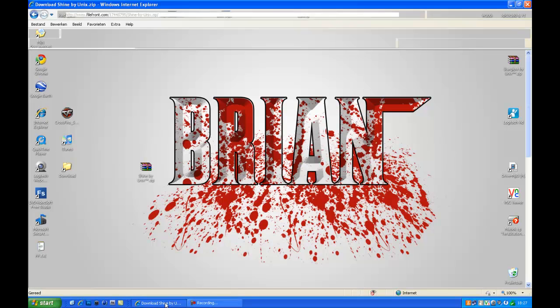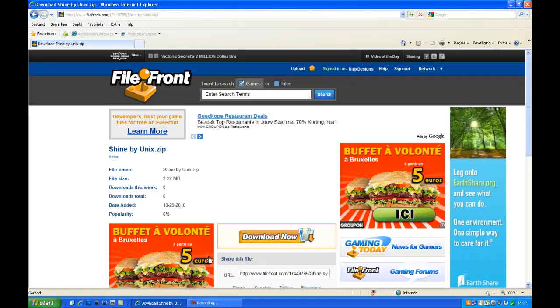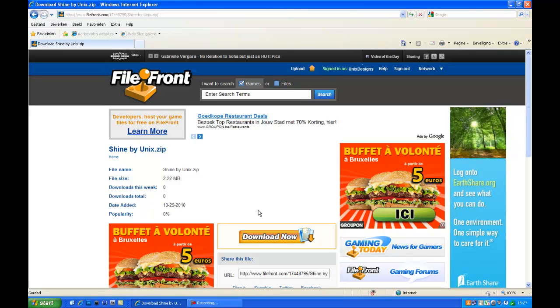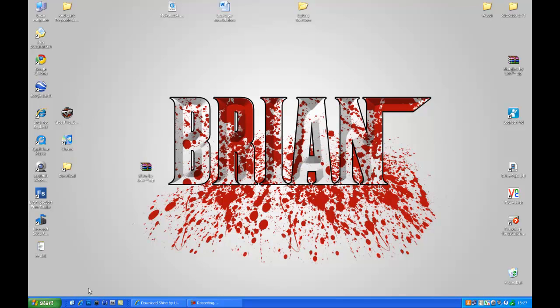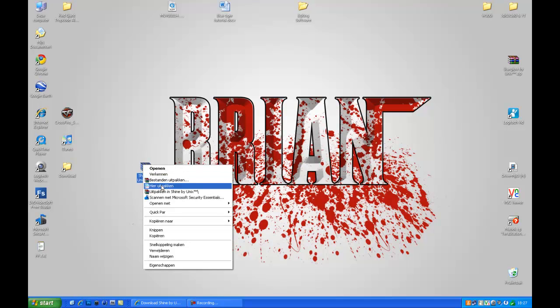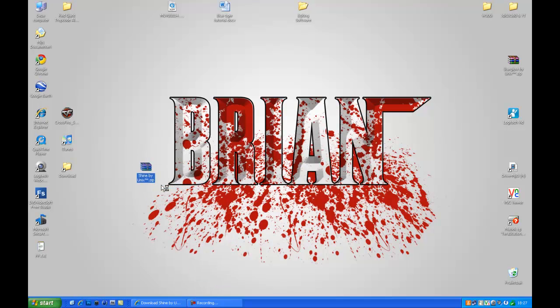When you go to the link in the description you'll come out to this page, click download which I already did. Go to the place where you downloaded it to, right click it, extract here.